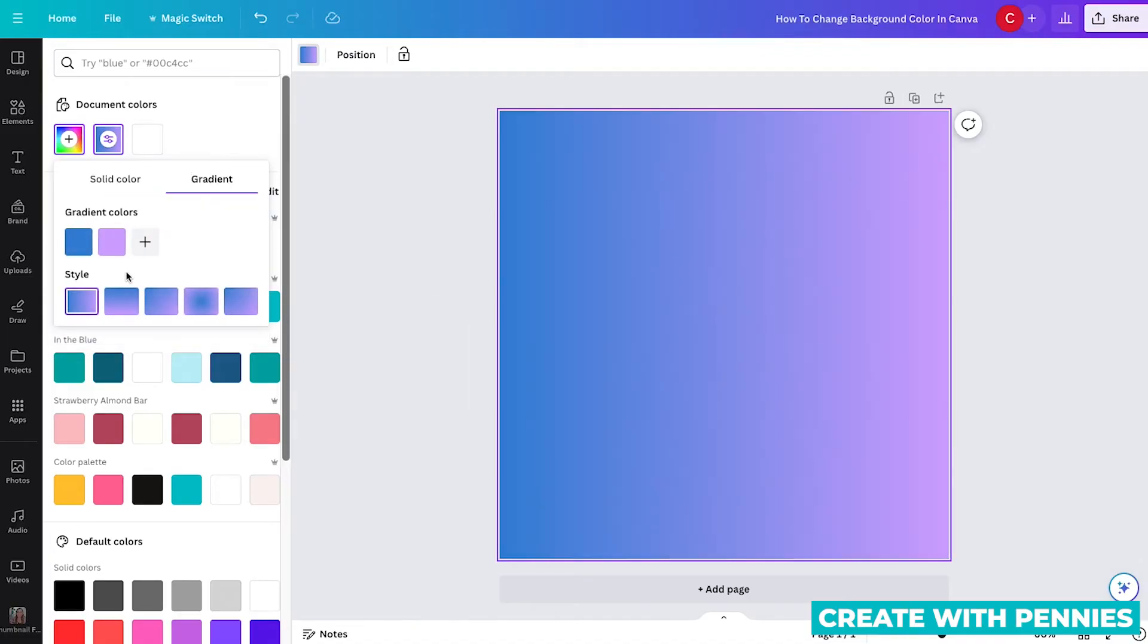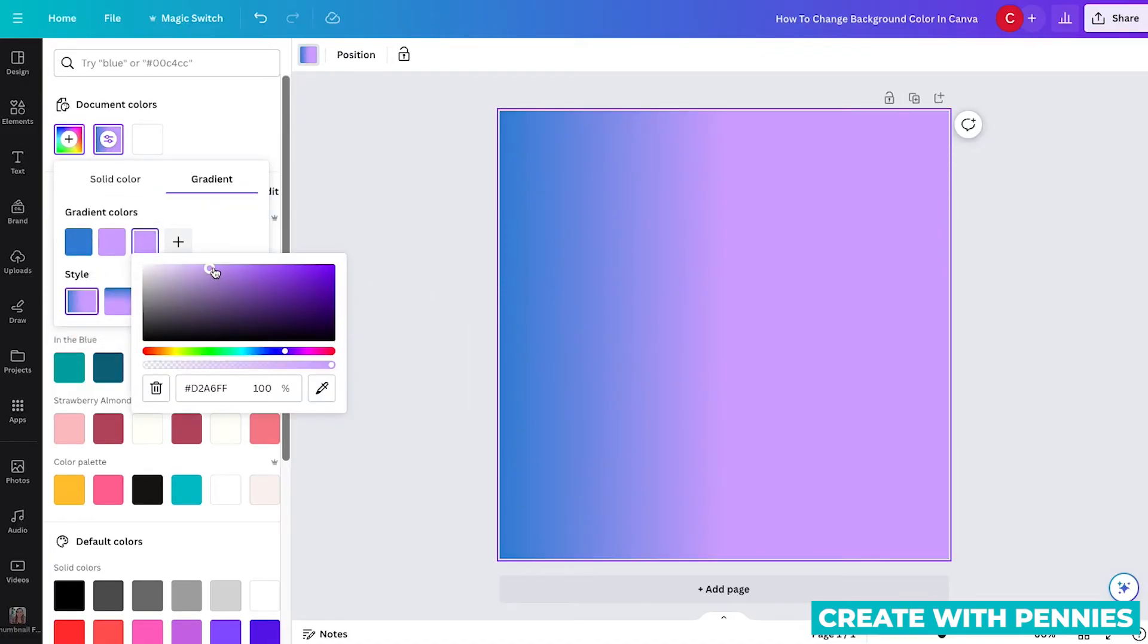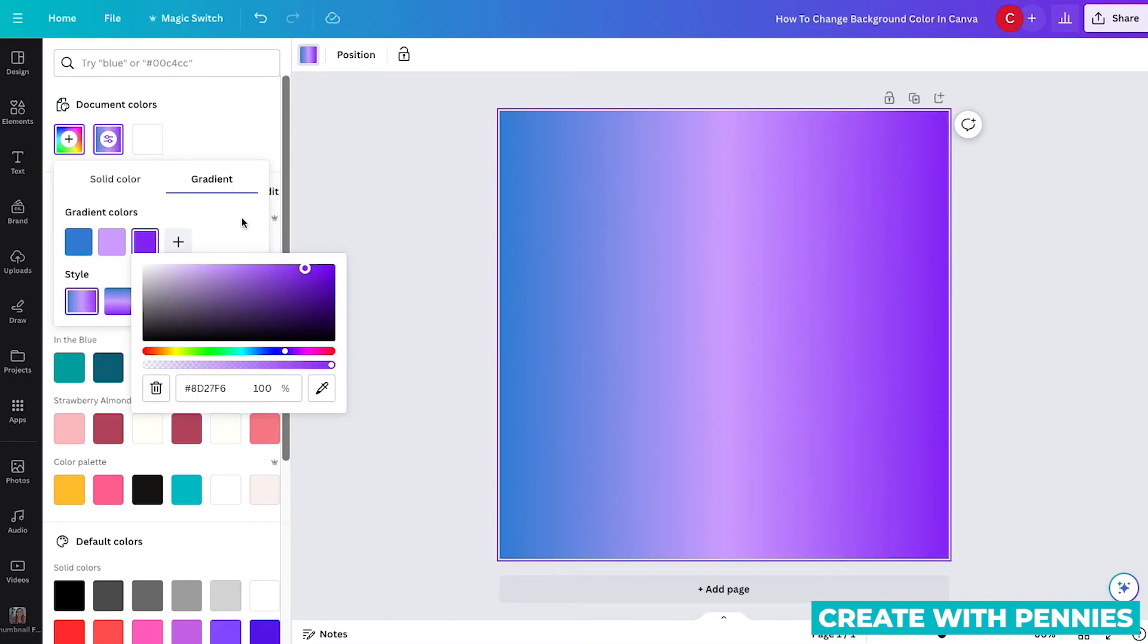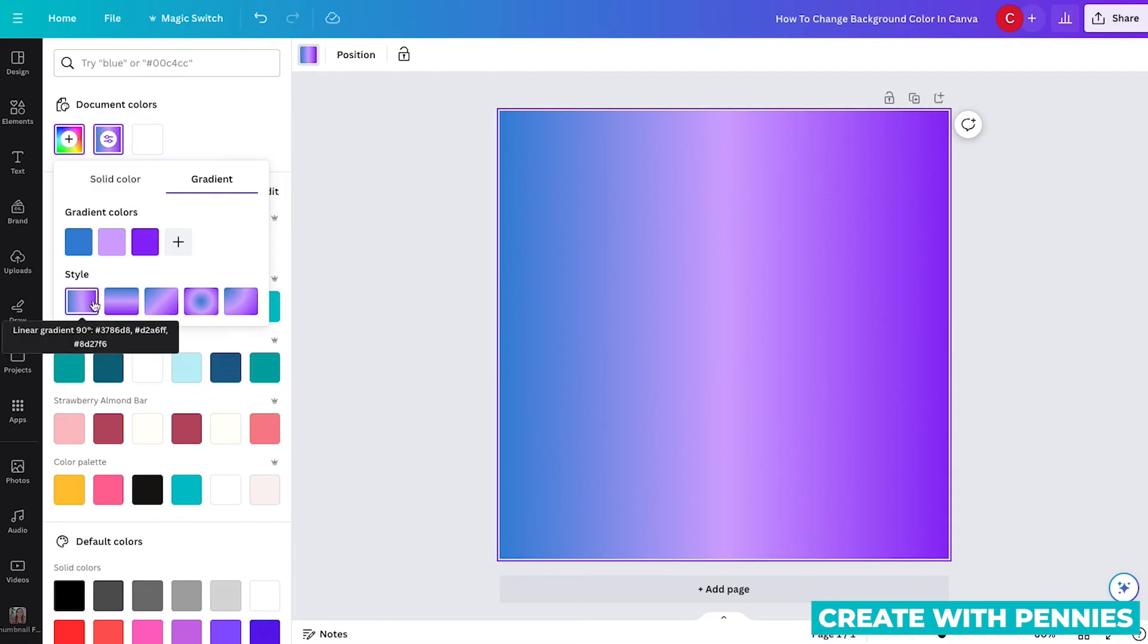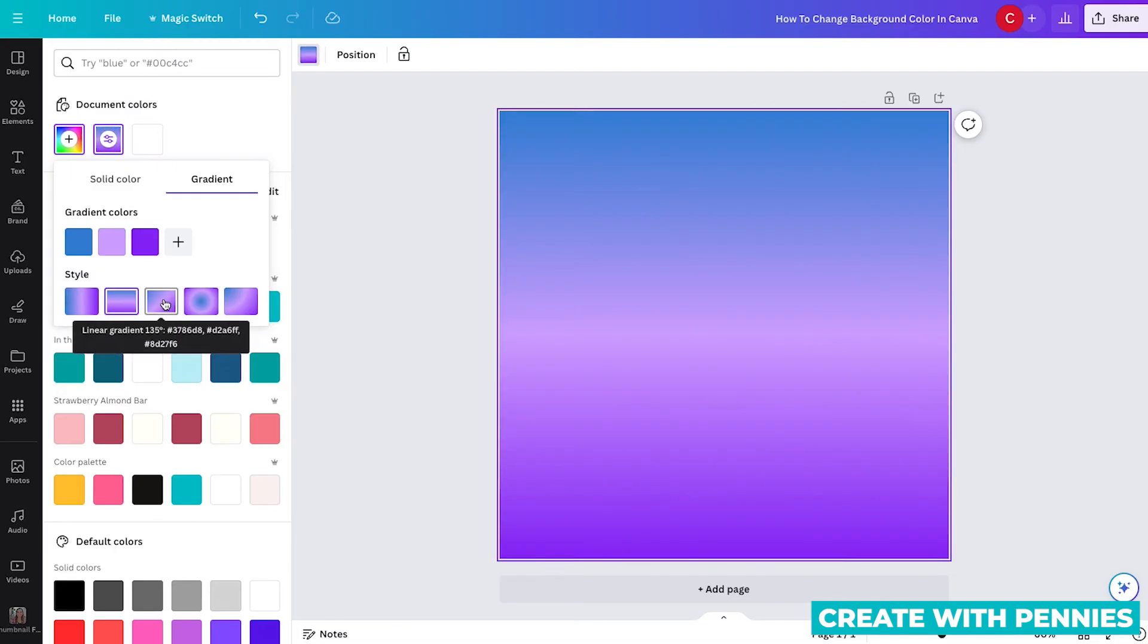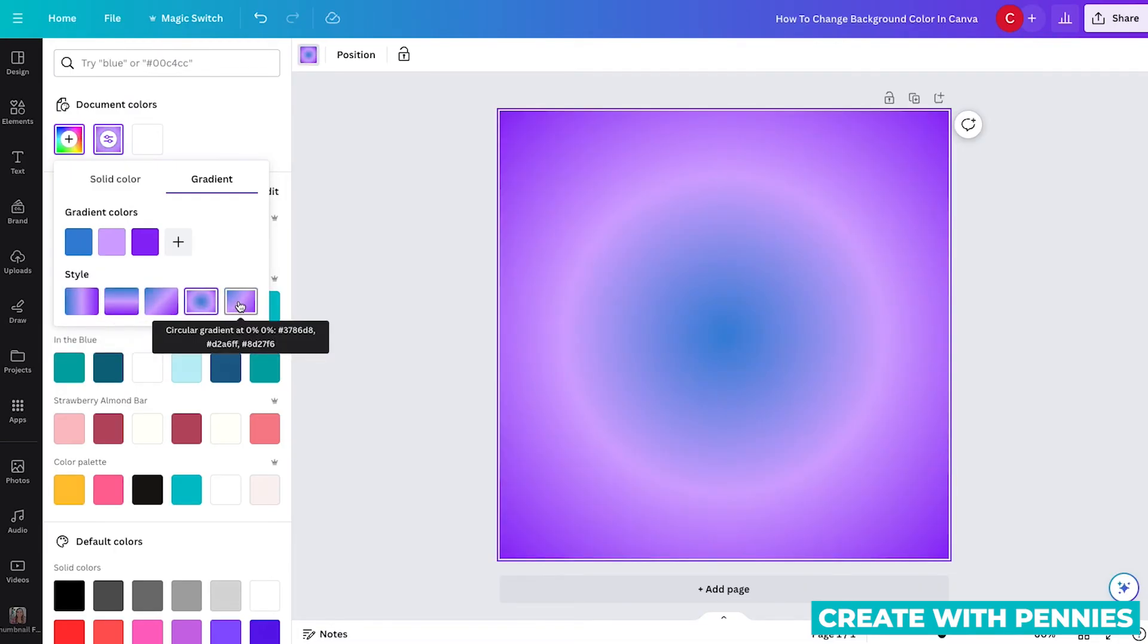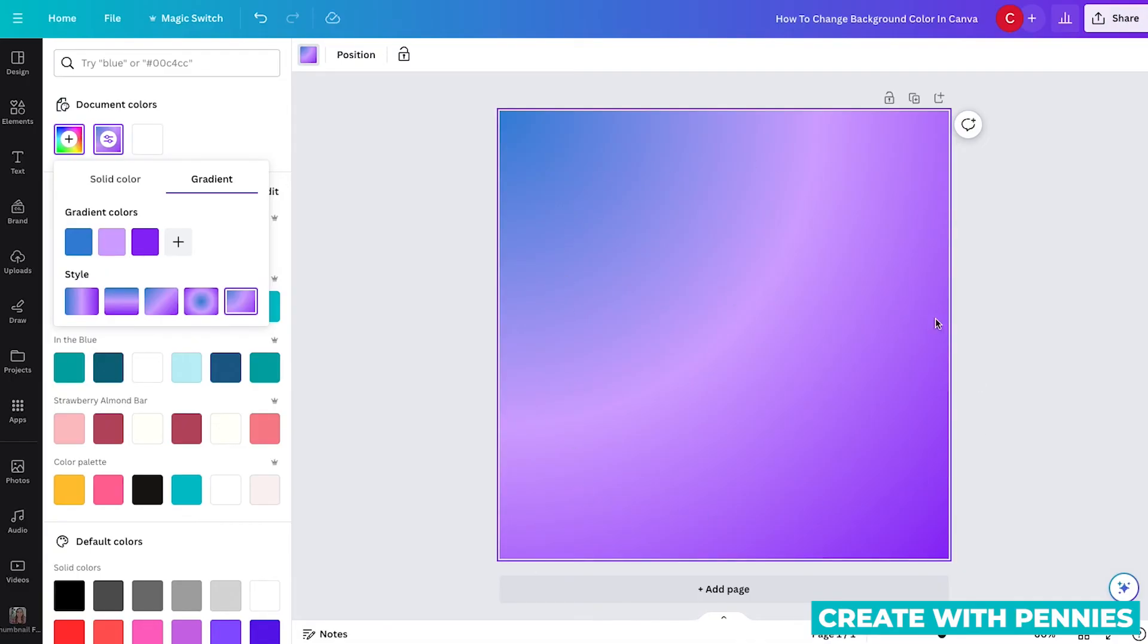If you click on gradient, it'll have some options already. And you can add a new gradient color. Let's say you want a darker one as well. So you can pull in multiple colors. And then it also gives you style options you can select. So you can go through these and decide which gradient you like for your background color.